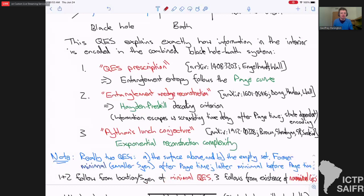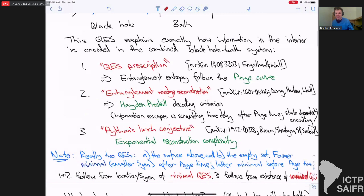In this case, what that tells you is the so-called Hayden-Preskill decoding criteria — a precise statement about when and how information comes out. Basically, you need to wait until after the page time and then there's a scrambling delay for particular information. It also tells you that the way information gets out is what's called state-dependent: if there are a couple of qubits you don't know about, you can find them out, but if you don't know anything at all about the state, you can't find it out — the information is only accessible if you know a decent amount already. The final thing follows from the Python's lunch conjecture: the complexity of reconstructing this information is actually exponentially hard, exponential in 1 over G Newton.